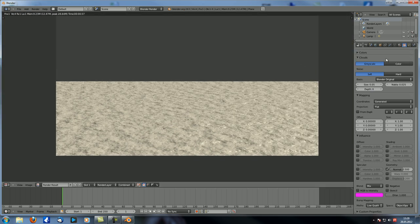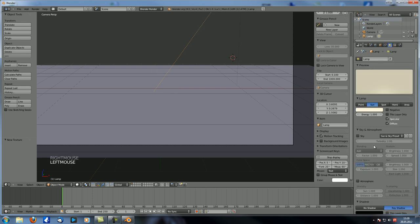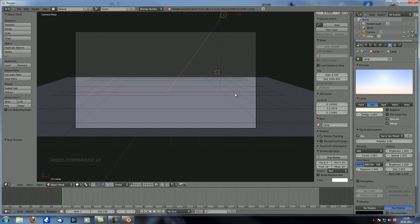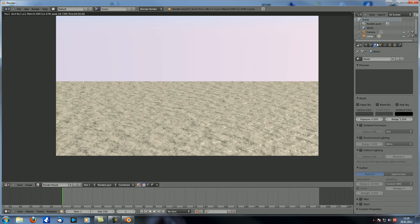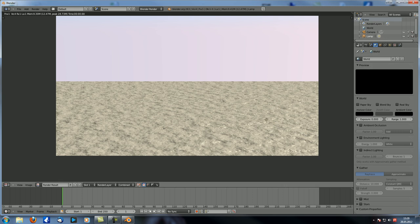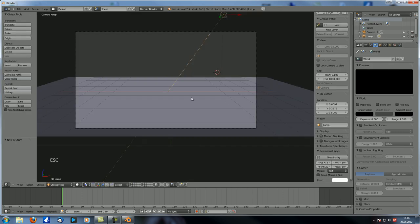Now we also want it so that this actually creates a sky. I really like the sky created by the Sun Lamp, by the way. I can leave everything else as it is. One thing to do is to make sure that the horizon color is completely black.